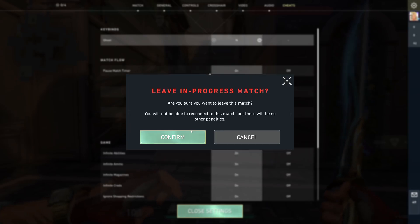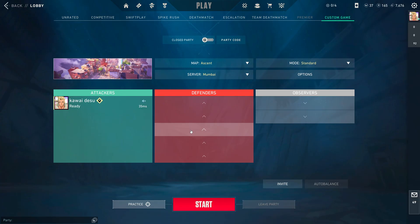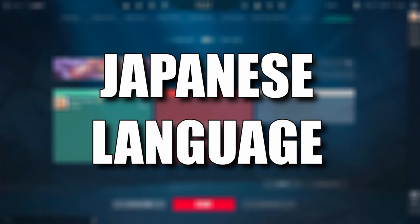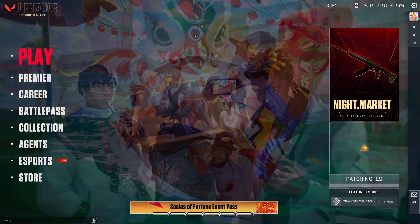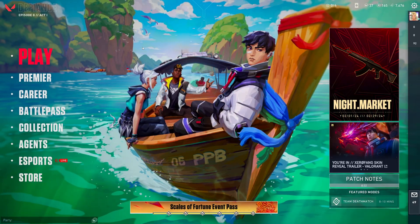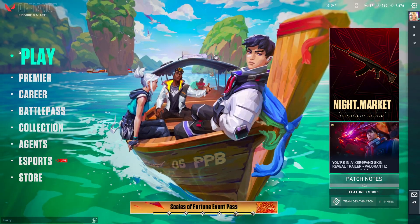Hello guys, welcome back to our channel at Maple Gaming. In today's video we will see how to have Japanese voice in Valorant. So without any further ado, let's get into our video.